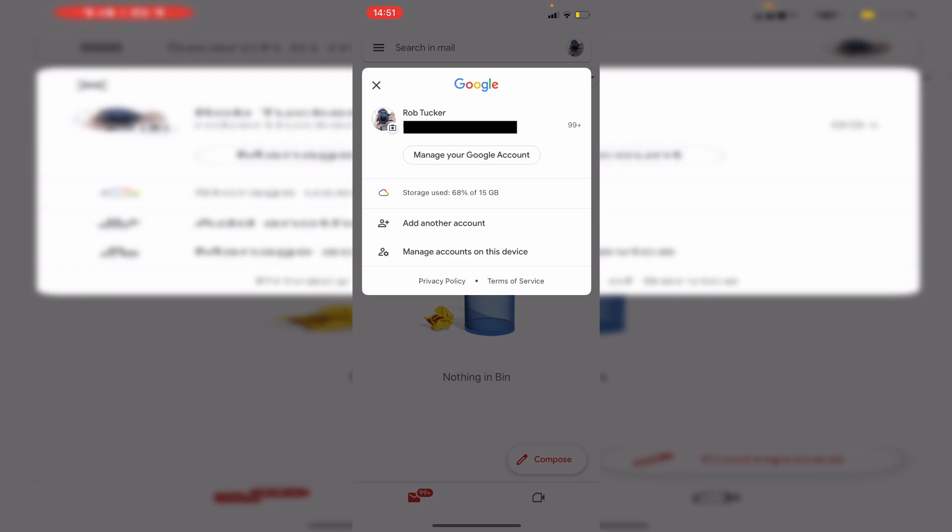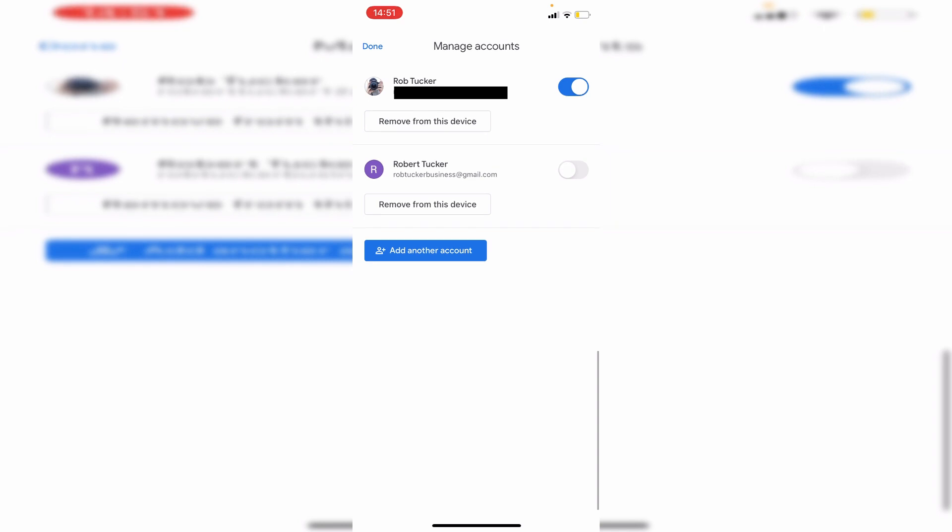In this case, it's just my Rob Tucker account. And then all you need to do is tap on manage accounts on this device, just like so. And this is going to show you all of your accounts on this device.